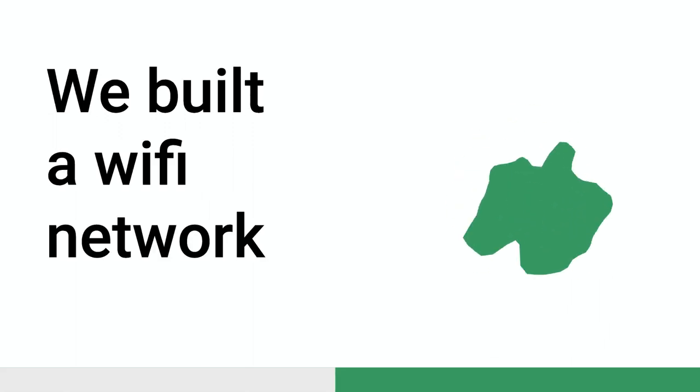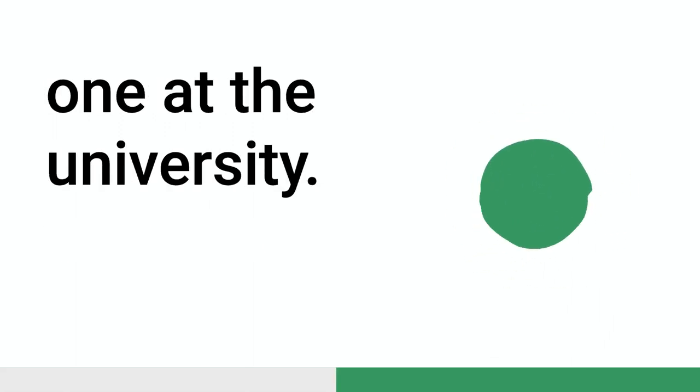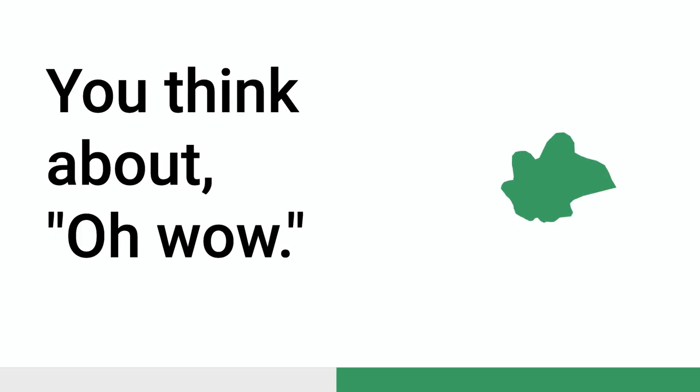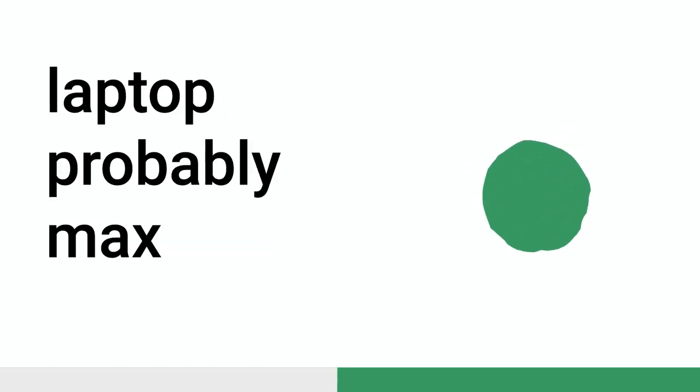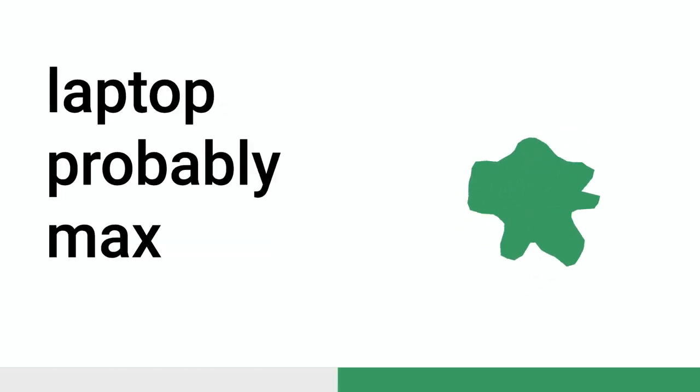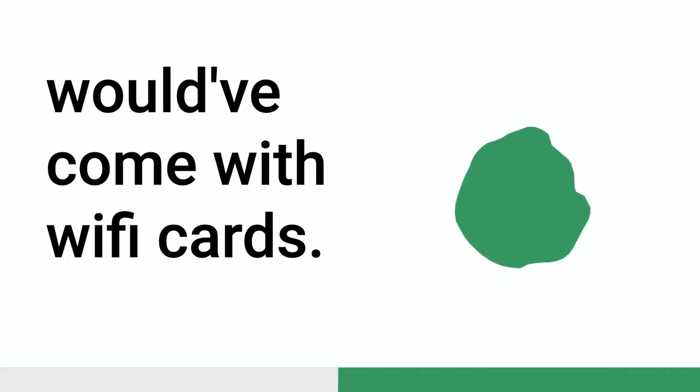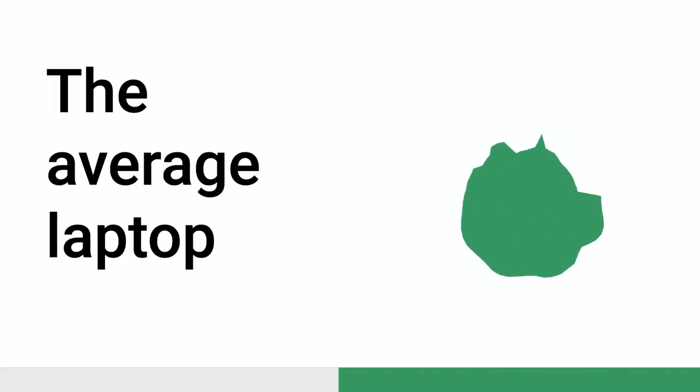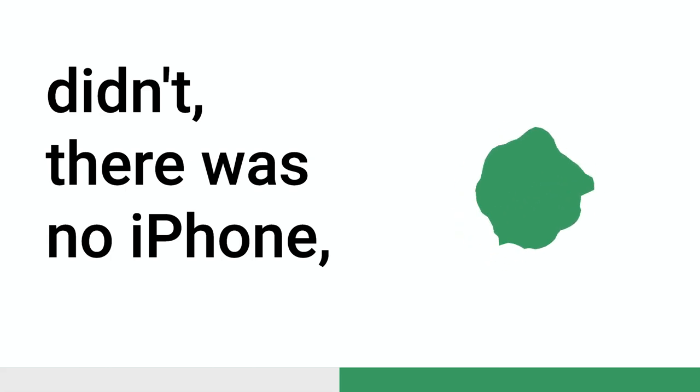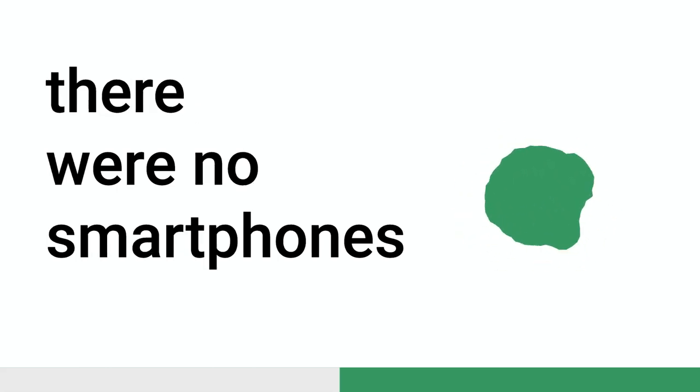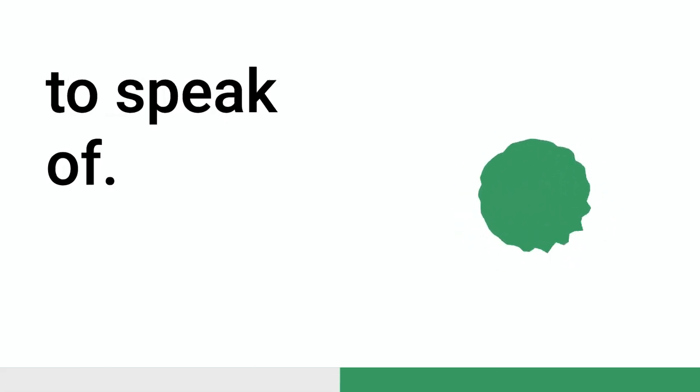We built a Wi-Fi network because there wasn't one at the university. You think about, oh, wow, it was like, well, the average laptop probably, Max would have come with Wi-Fi cards. The average laptop didn't. There was no iPhone. There were no smartphones to speak of. But we went and built a Wi-Fi network where we had to do wireless backhaul.